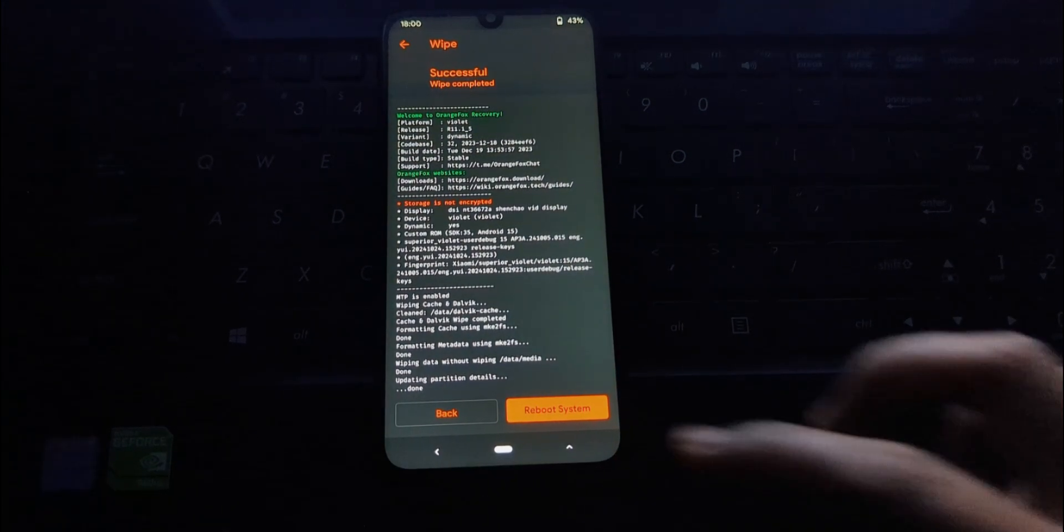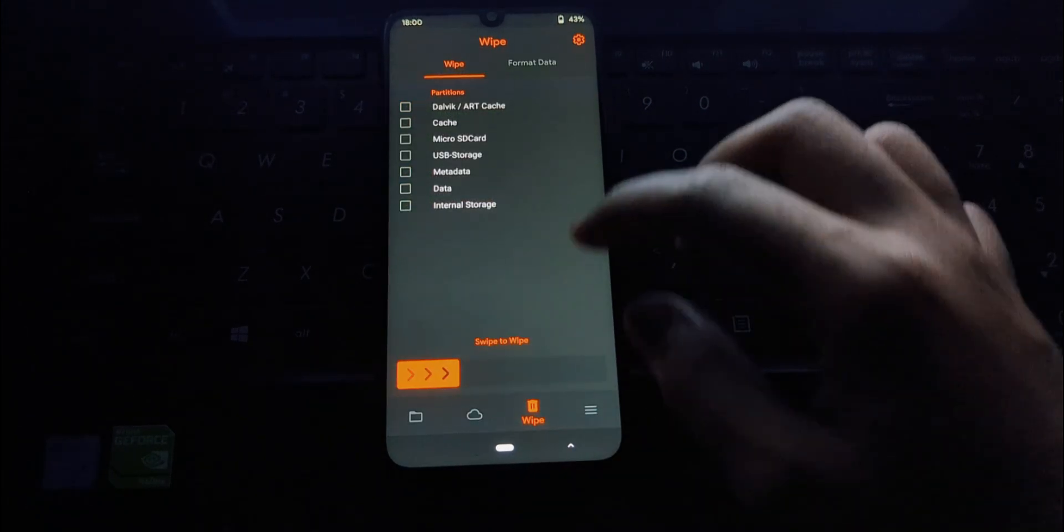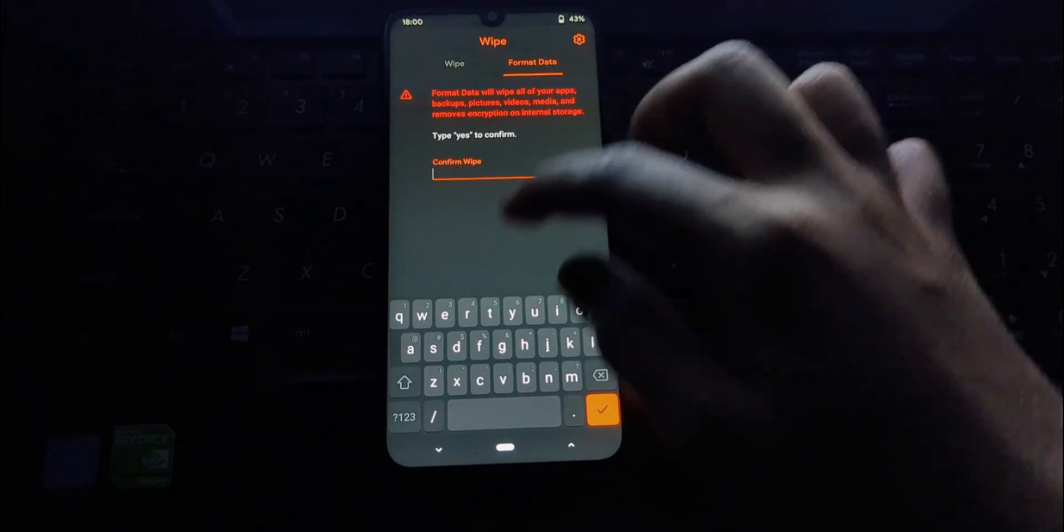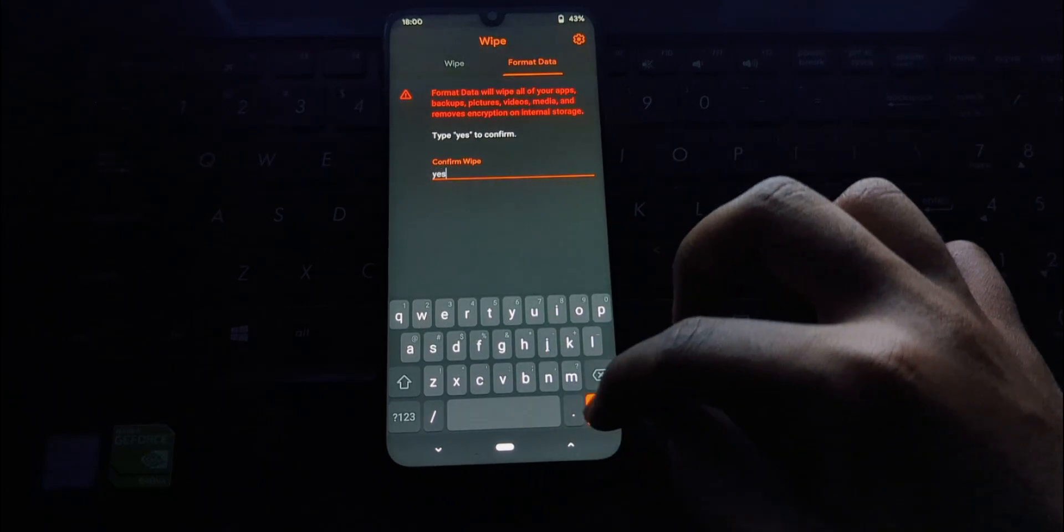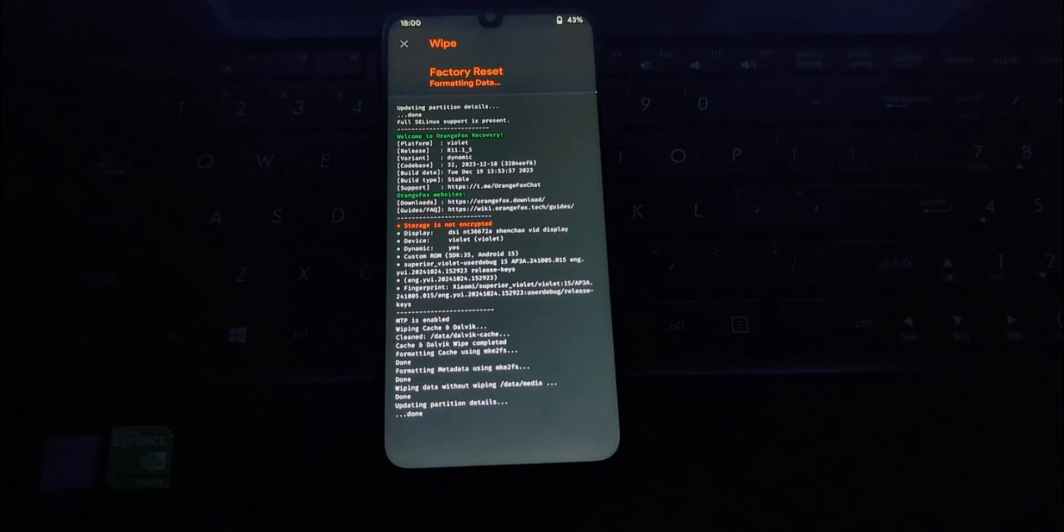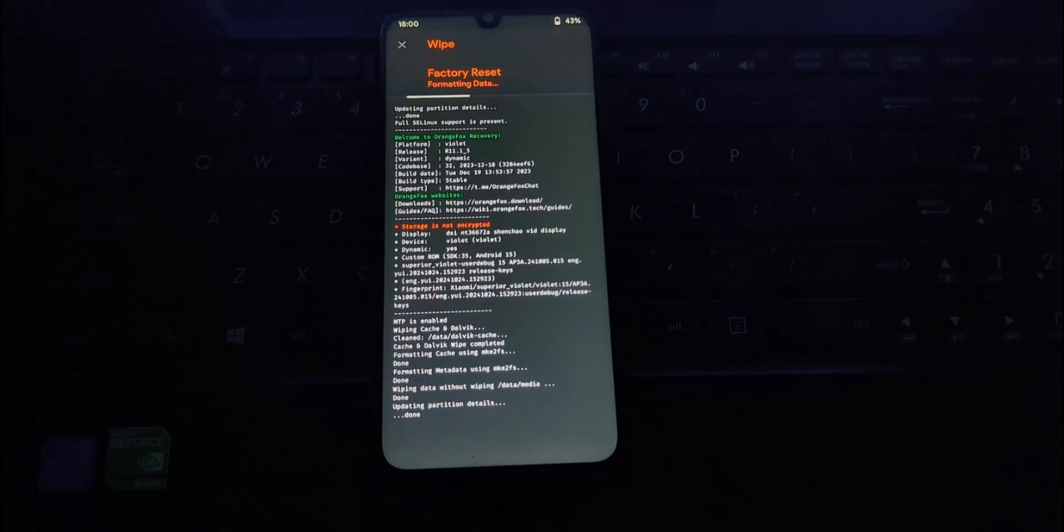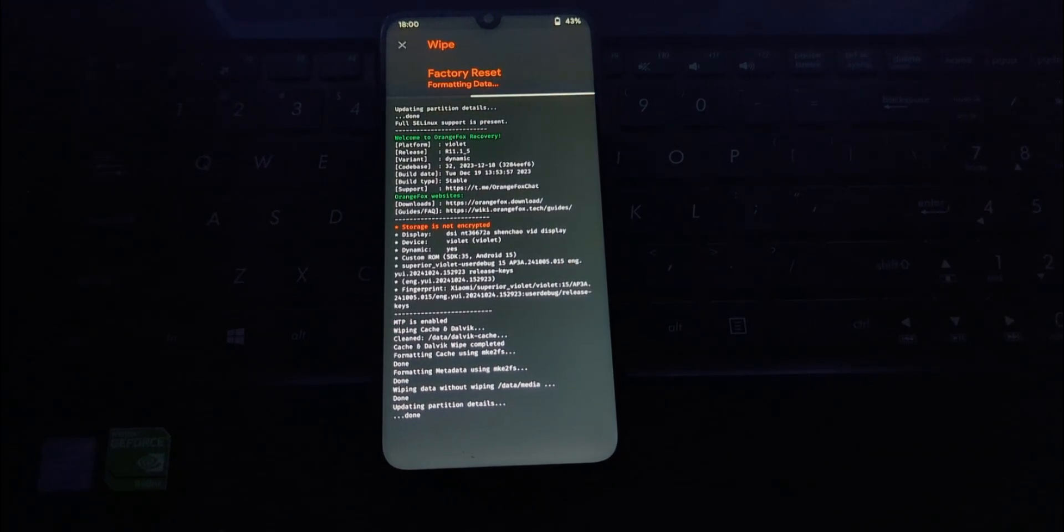Installation will take two to three minutes, so be patient.